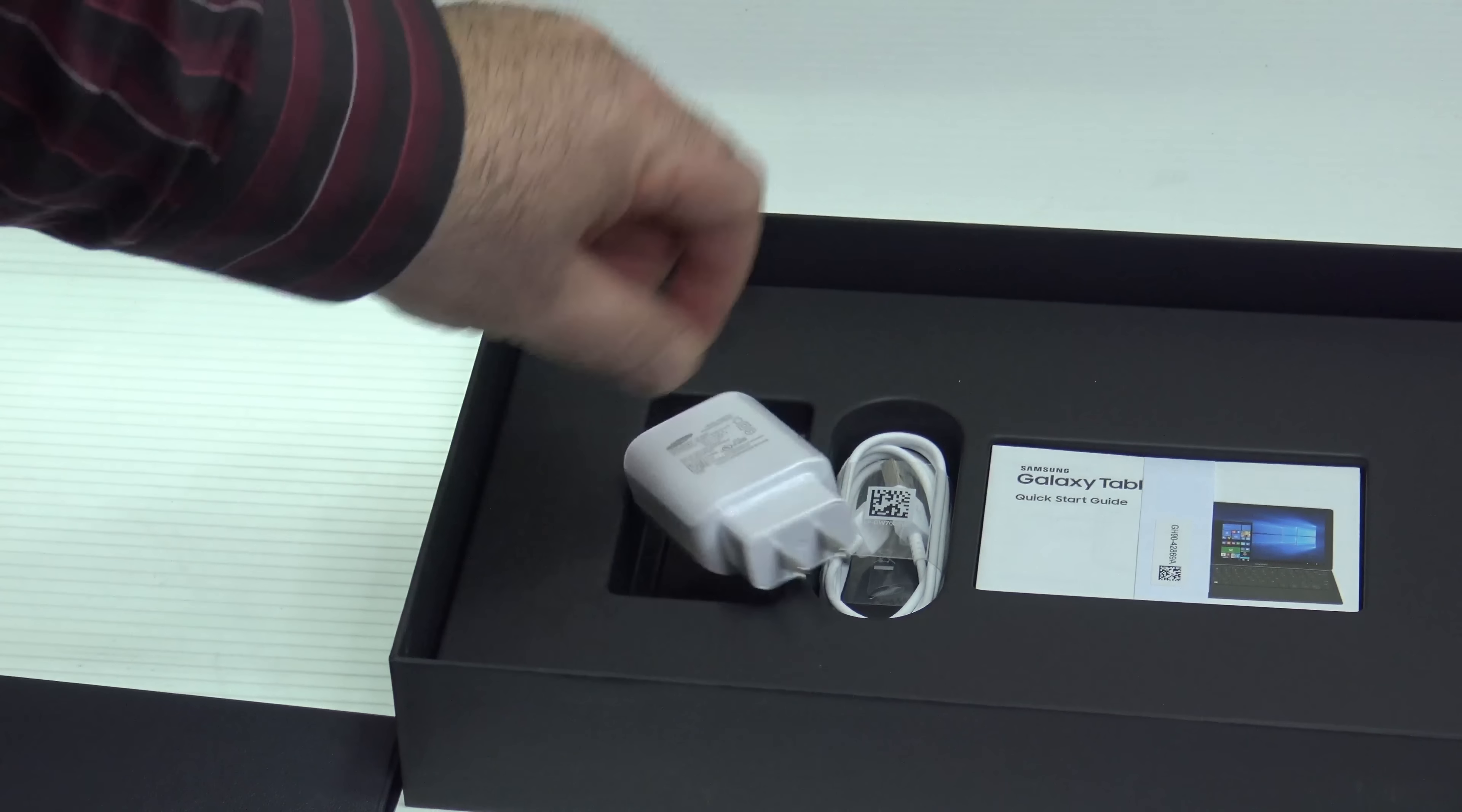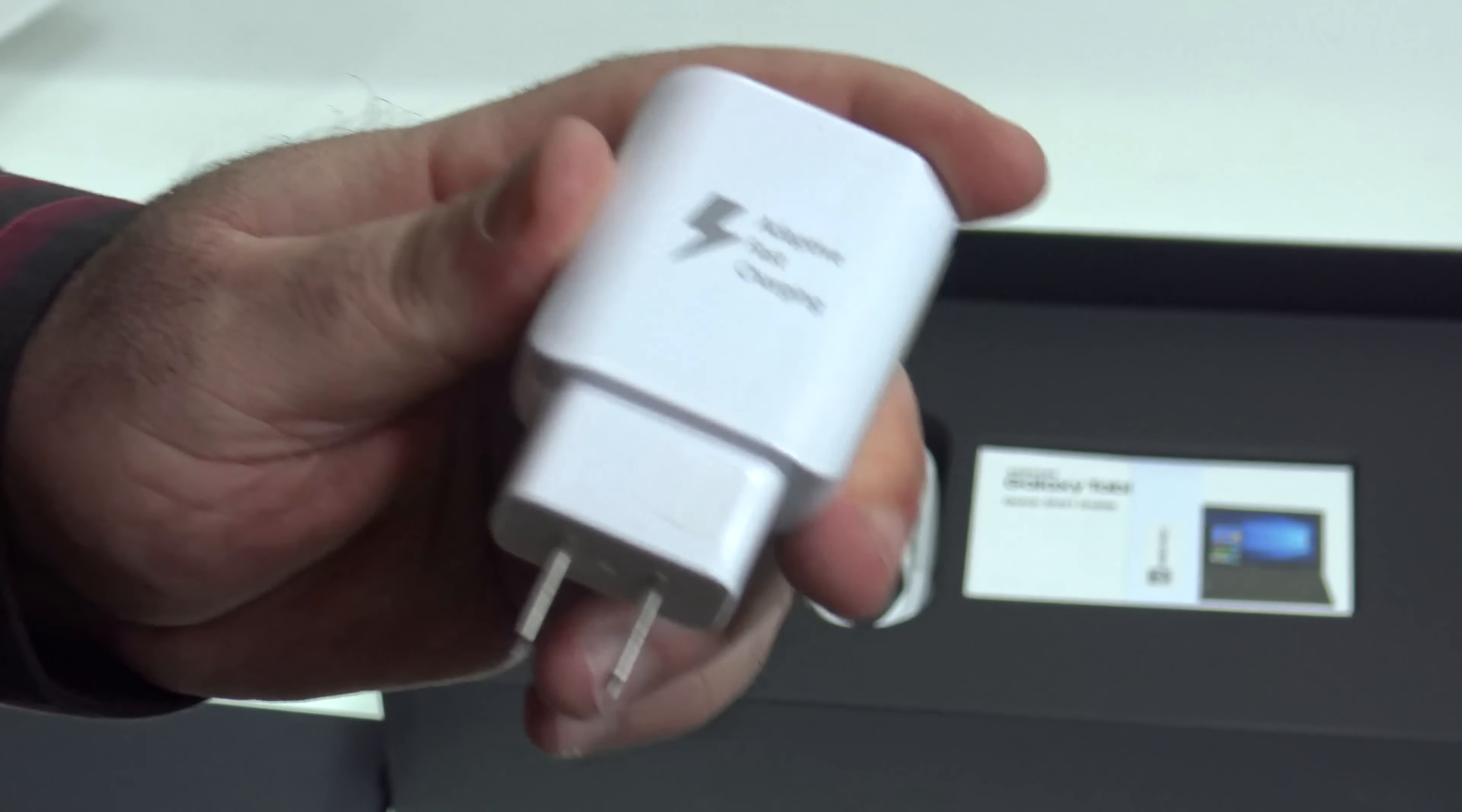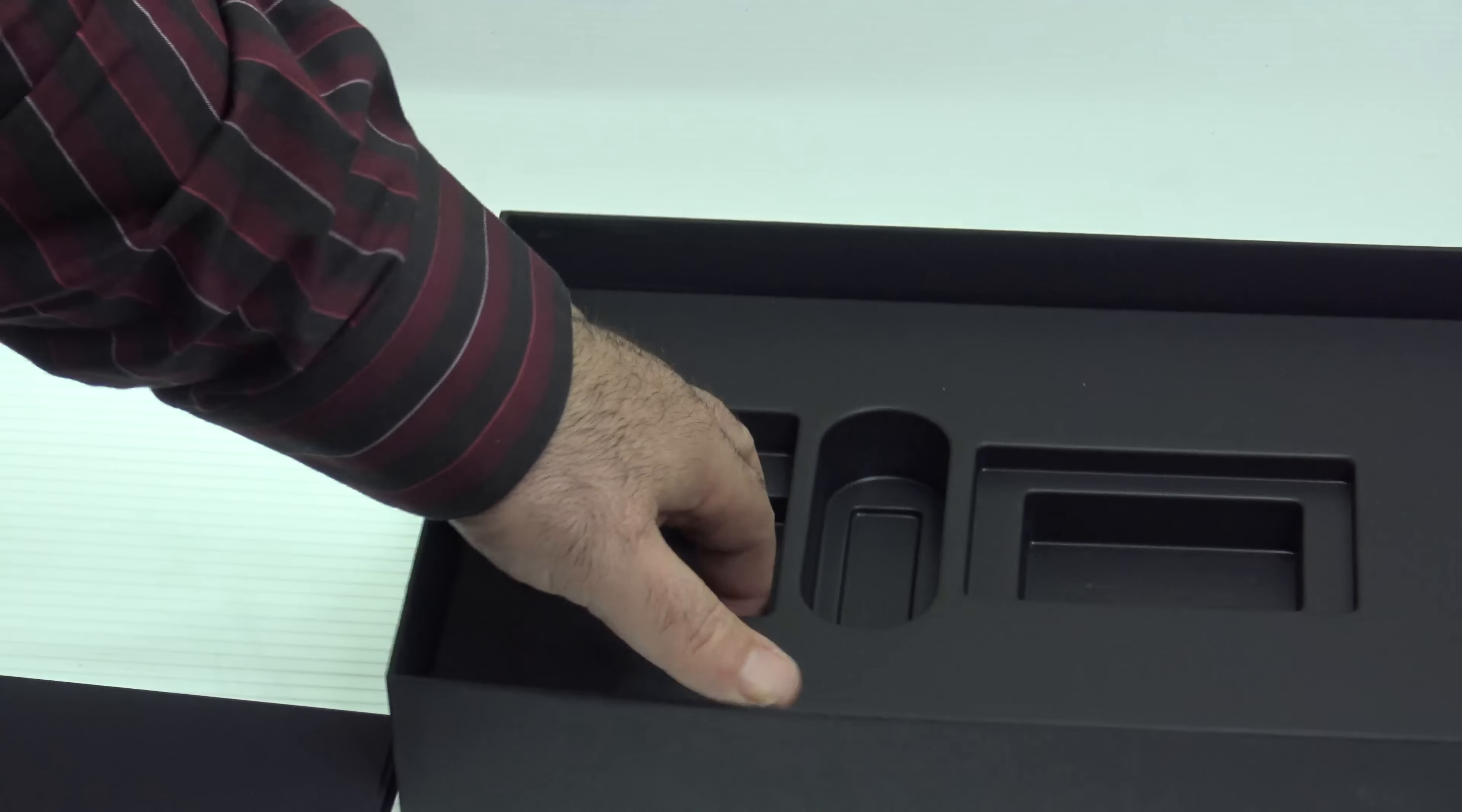What else do we get in the box? We have the, looks like it's 12 volts output. So we'll find out how fast this will charge. It does say adaptive fast charging on it, as you can see there. So hopefully this charges very fast. And here's the, looks like it's a USB Type-C. There it is. USB Type-C. We have some documentation. We'll look through all this later. And I think that's it.